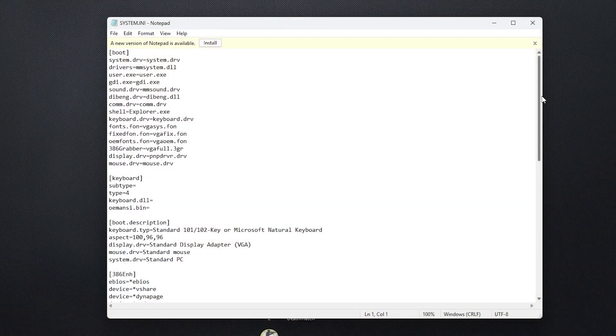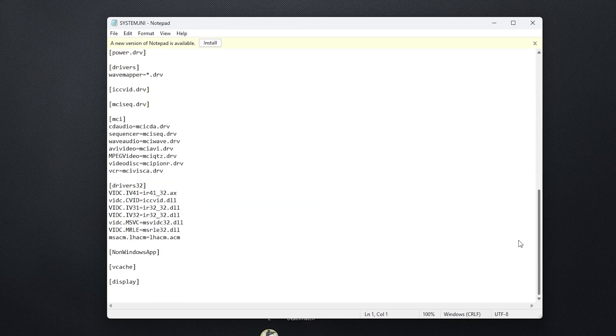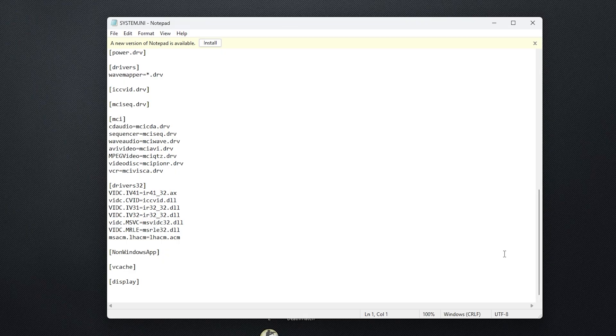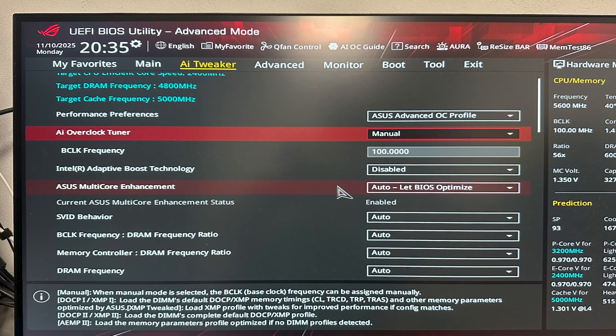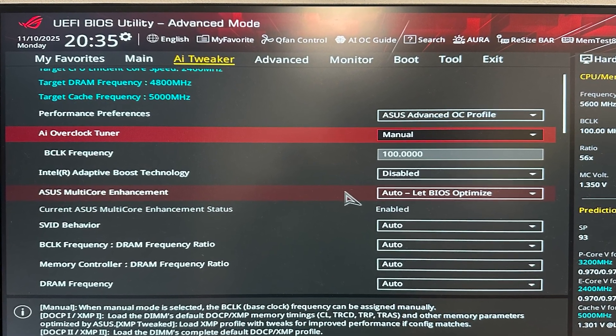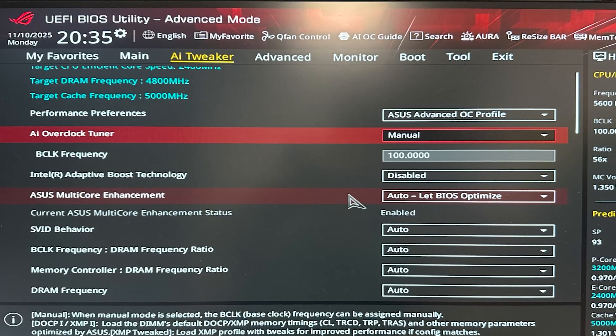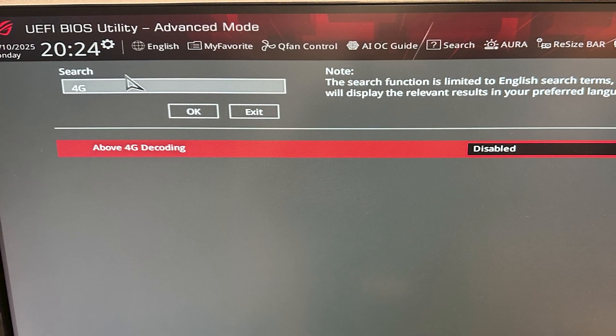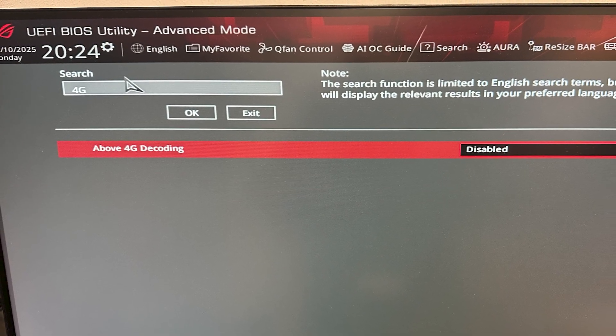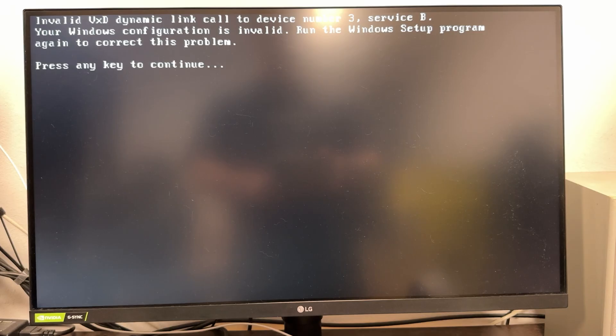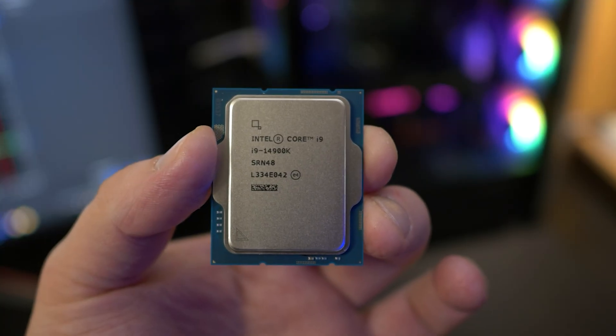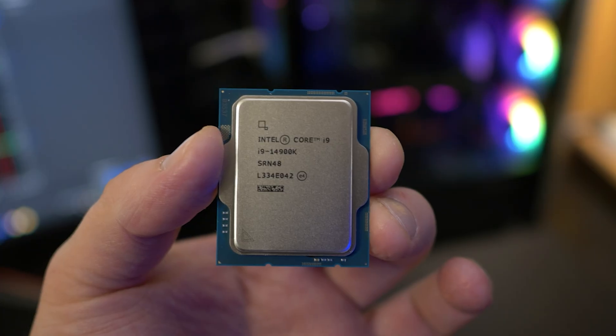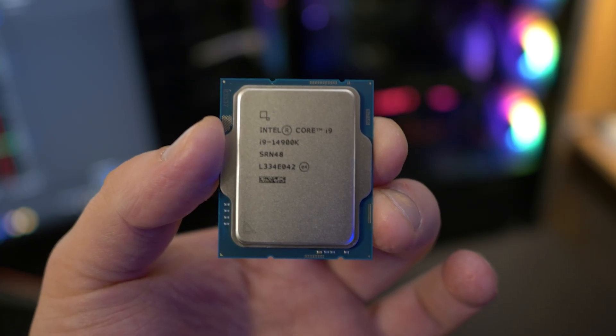I kept experimenting on Z790 system, editing config.sys, autoexec.bat, system.ini, even BIOS settings, disabling cores, limiting CPU frequency to 800 MHz, and disabling PCI features, but nothing helped. The same error kept appearing. Since it's impossible to install Windows 95 on Intel i9-14900K, let's try to install it on Intel i9-9900K.